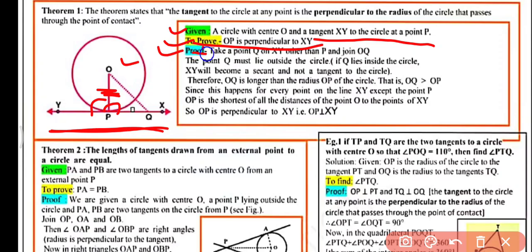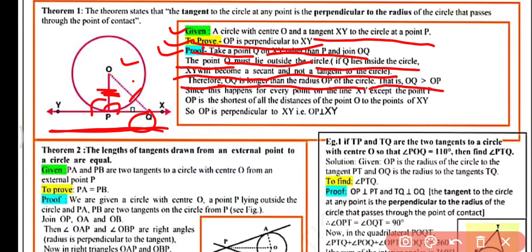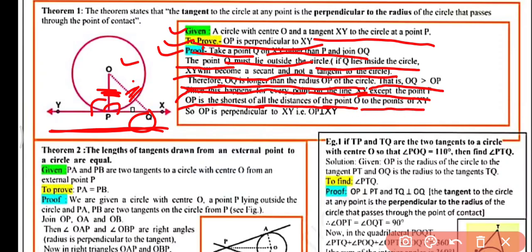In the proof, take another point Q on tangent XY other than P and join OQ. The point Q must lie outside the circle — if Q were inside, XY would become a secant, not a tangent. Therefore OQ is longer than radius OP, so OQ > OP. This holds for every point on XY except P.